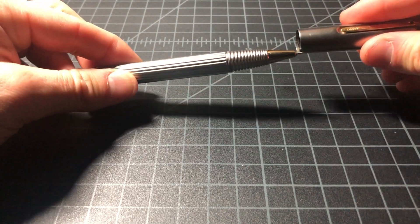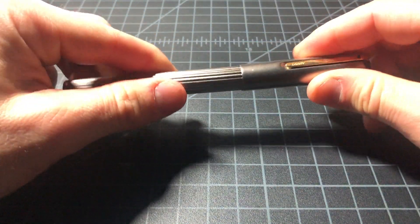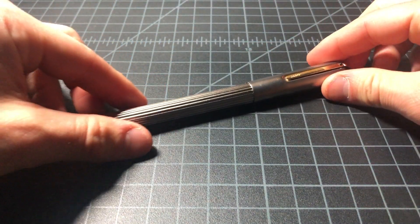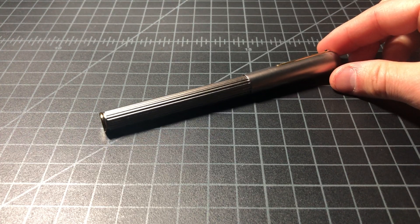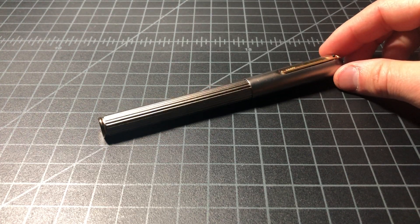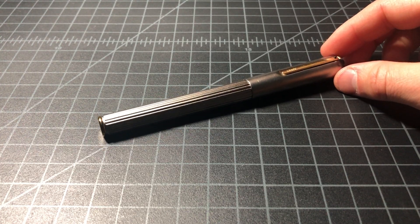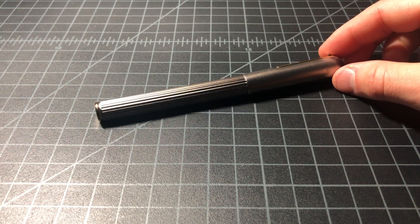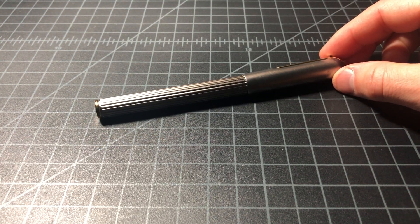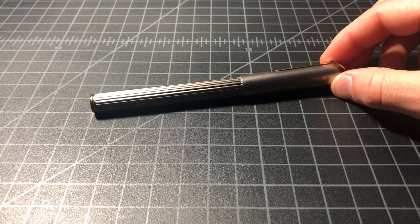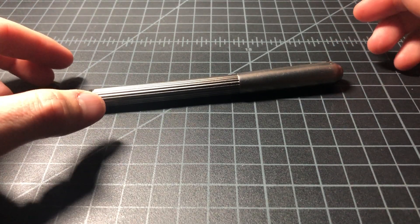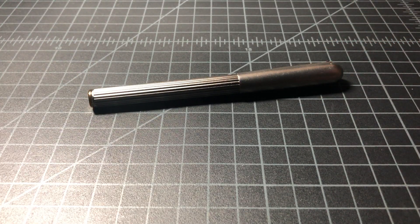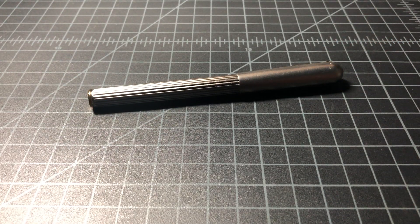Interesting pen. Probably really only for people that are getting it as a gift and they don't really know what they're getting, or for Lamy geeks. So there you have it. Lamy Persona. Thanks for watching.